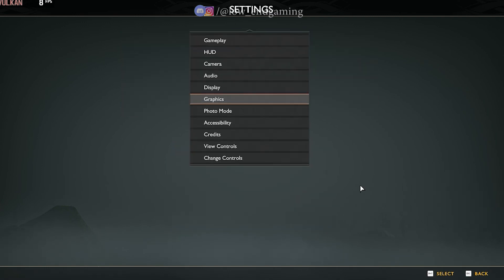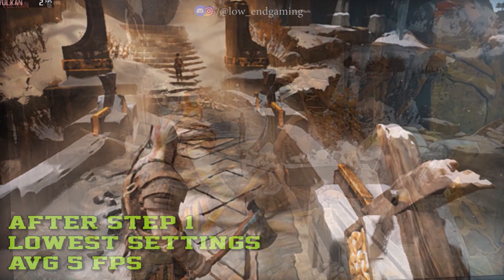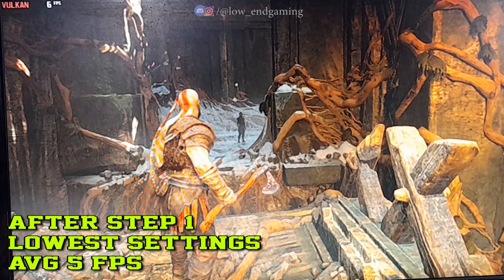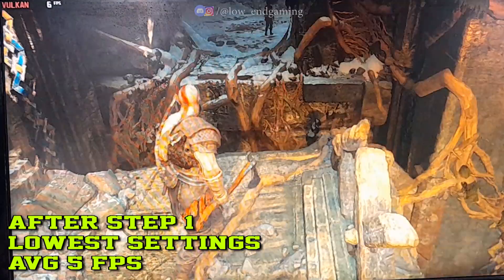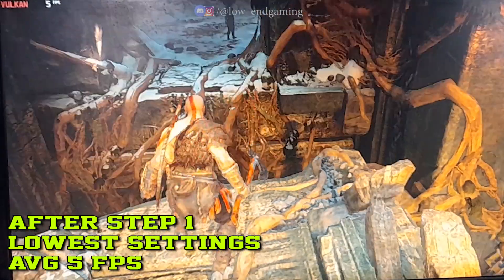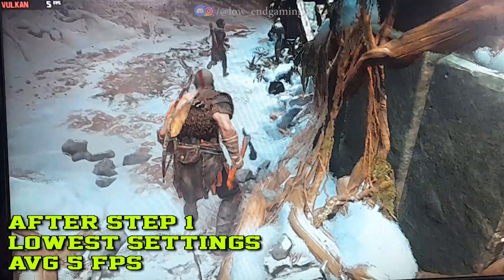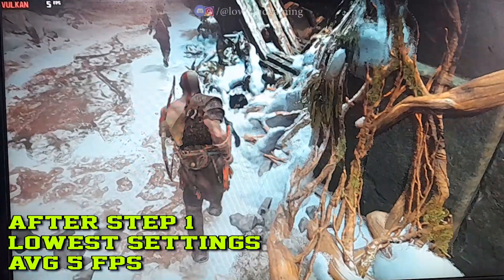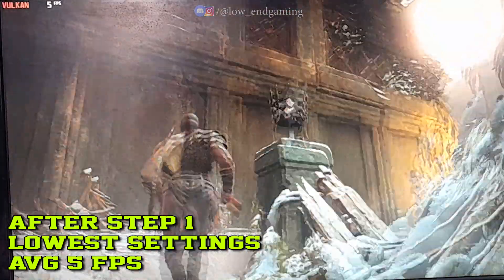After copying all the settings, play your game. This is how the game works on my PC after doing this step — I get 6-7 FPS, which is better than before but not playable at all. So let's move to Step 2.